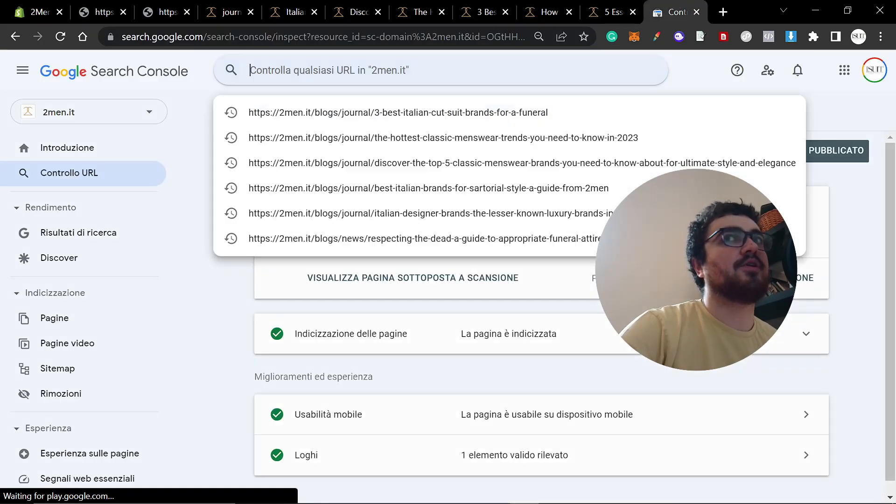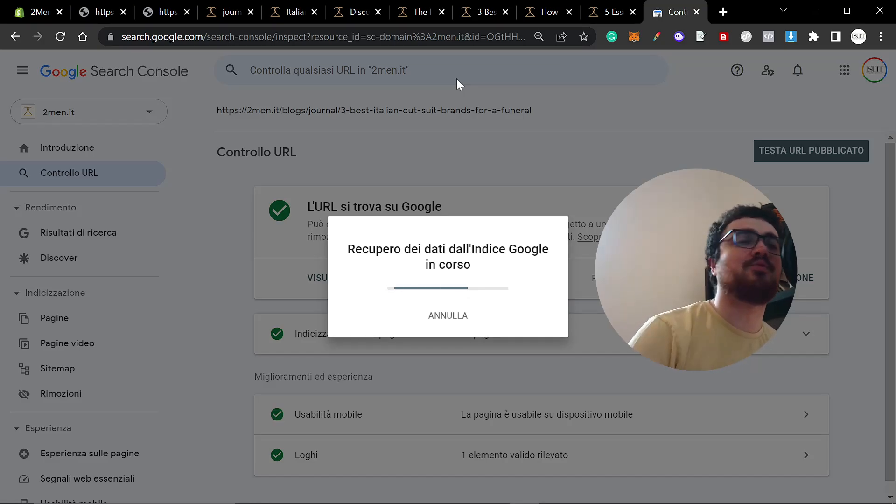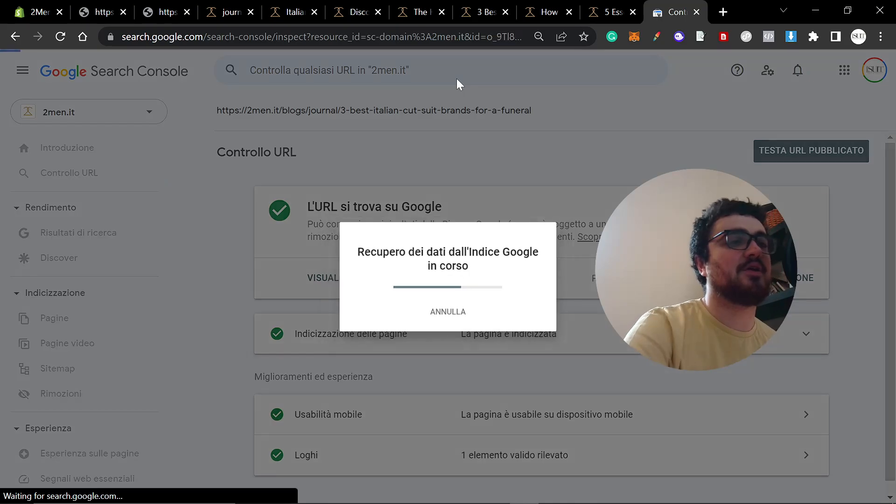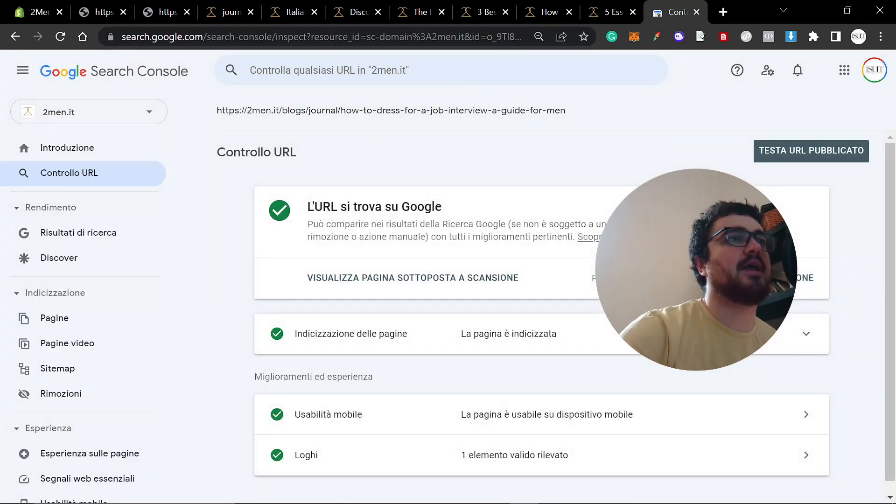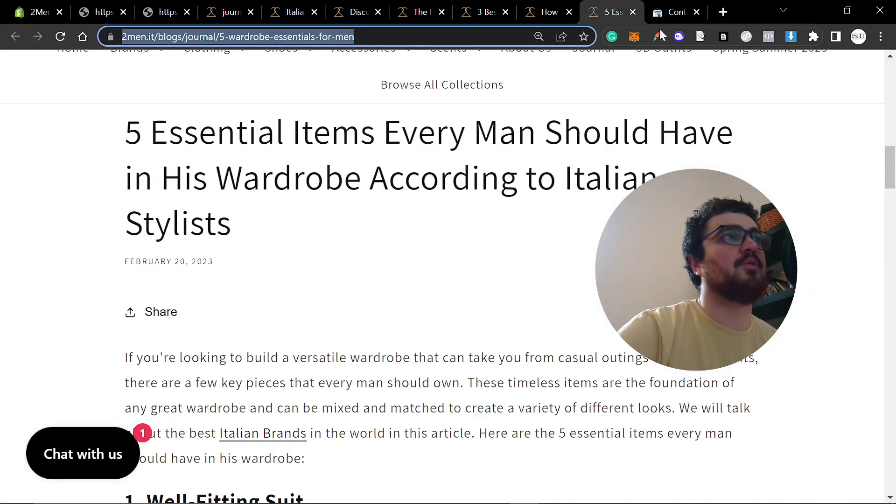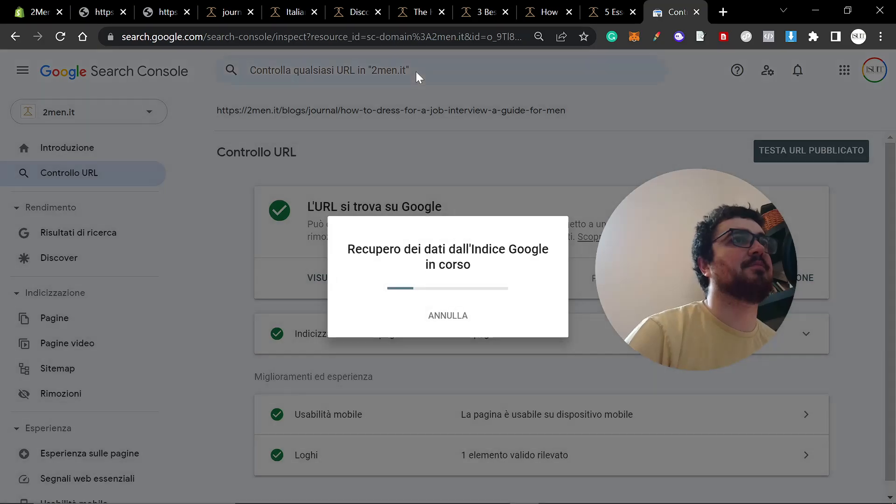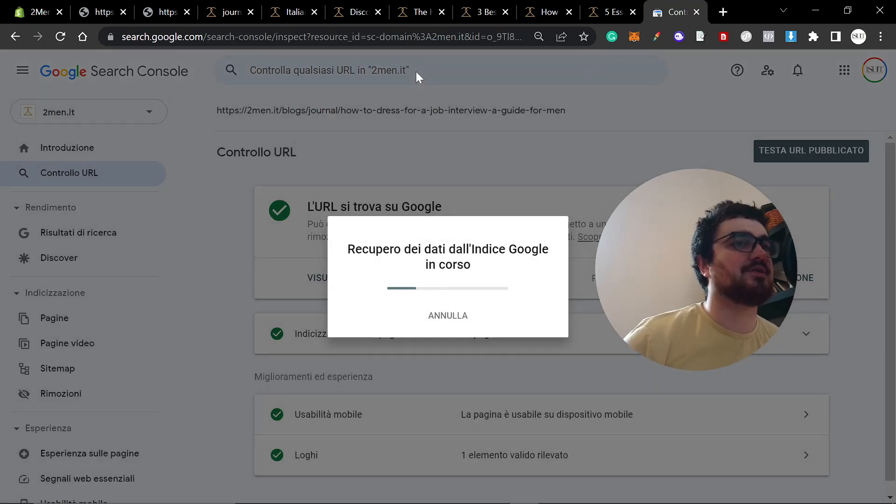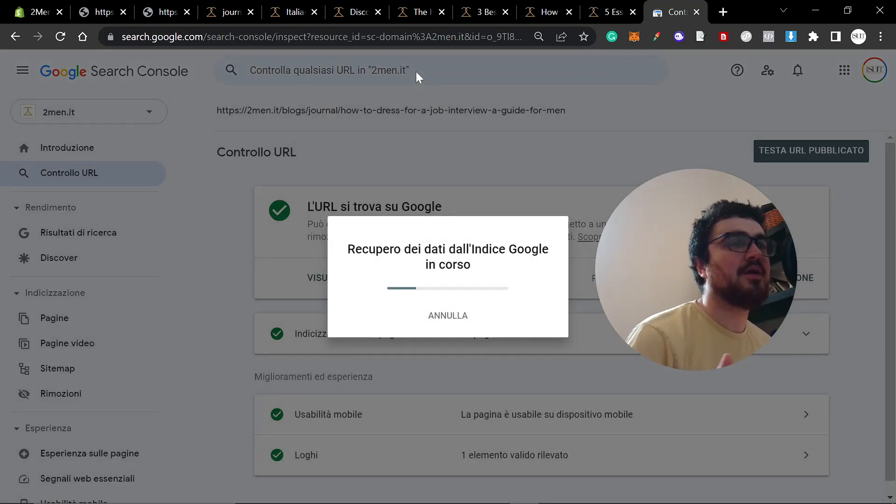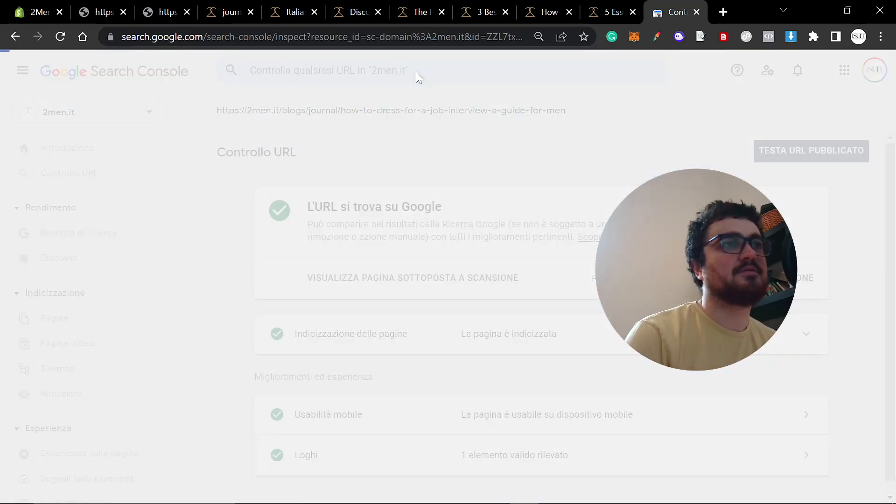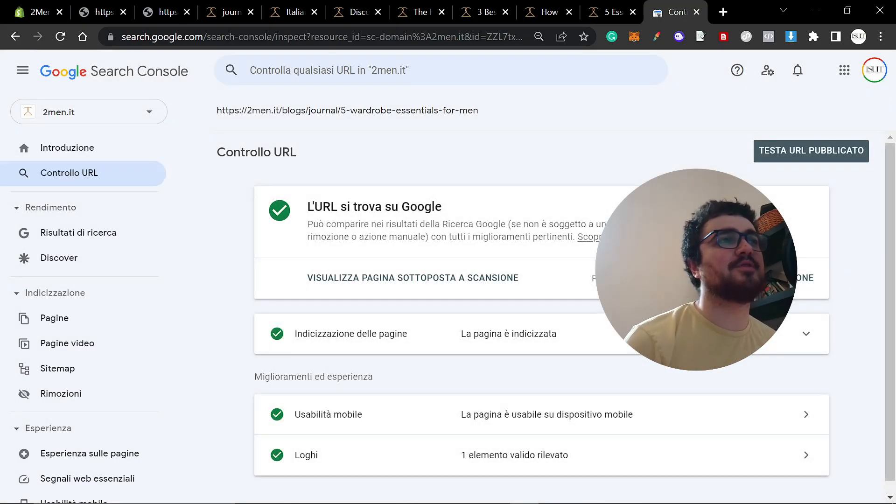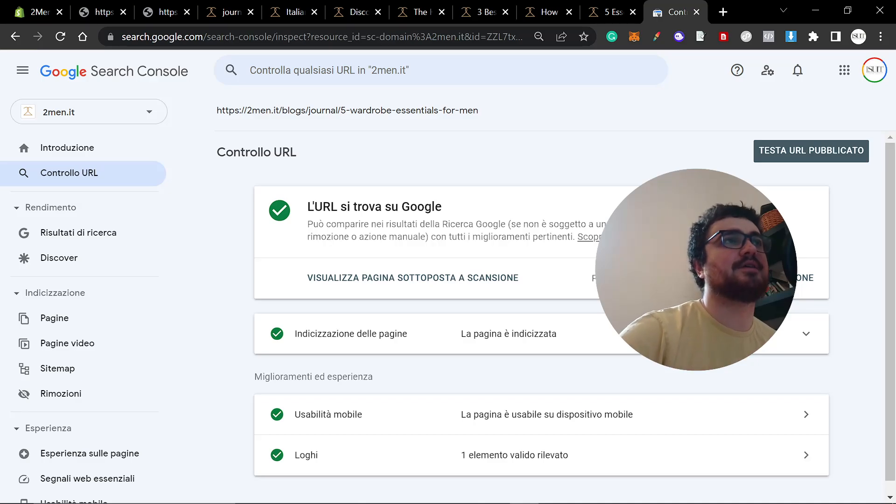We've only got two left, guys. Let's hope that every single one is on search console because that will really start this experiment off with a bang. This is the final one. Five wardrobe essentials for men. Let's see if this one is also on Google. Please, please, please. It is. Okay, so all five of them are on Google. That's really nice.